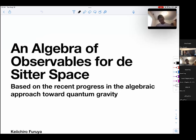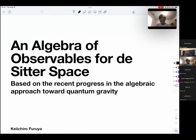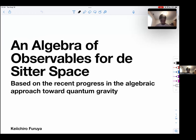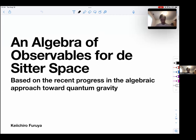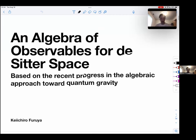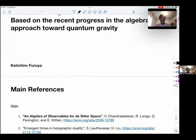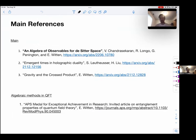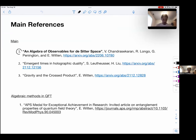Thank you for giving me the opportunity to give a talk. Today I'm going to talk about the algebra of observables for de Sitter space, based on a recent paper. The main reference is the first paper, and I'm going to talk about only the first and most basic part of it.